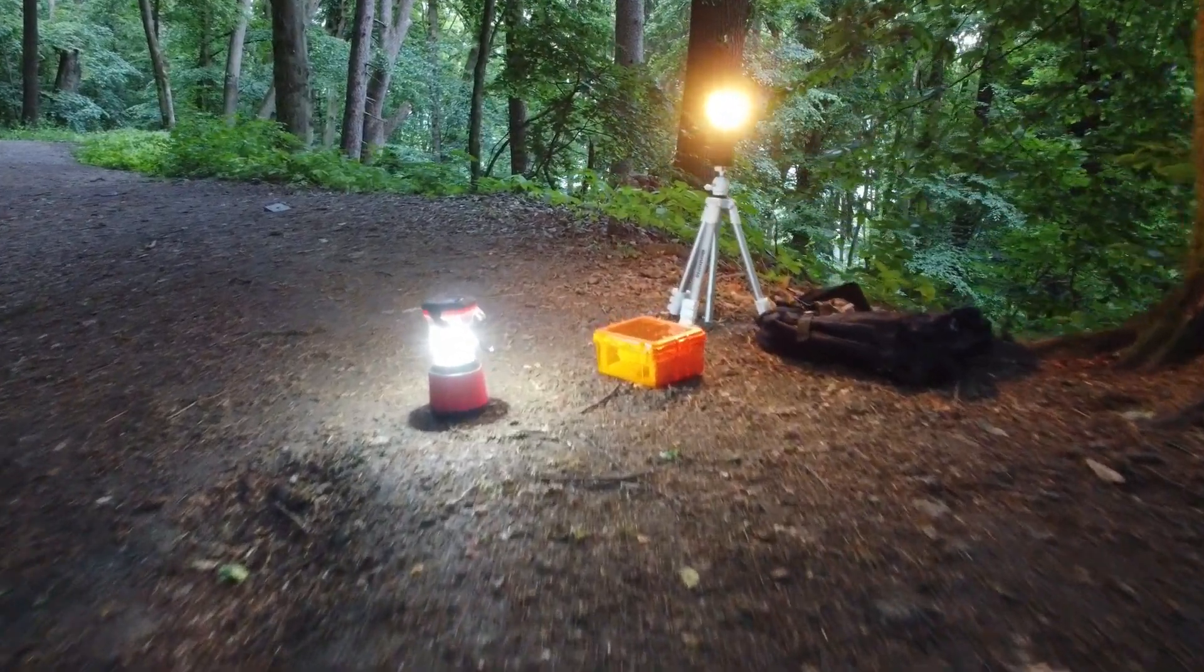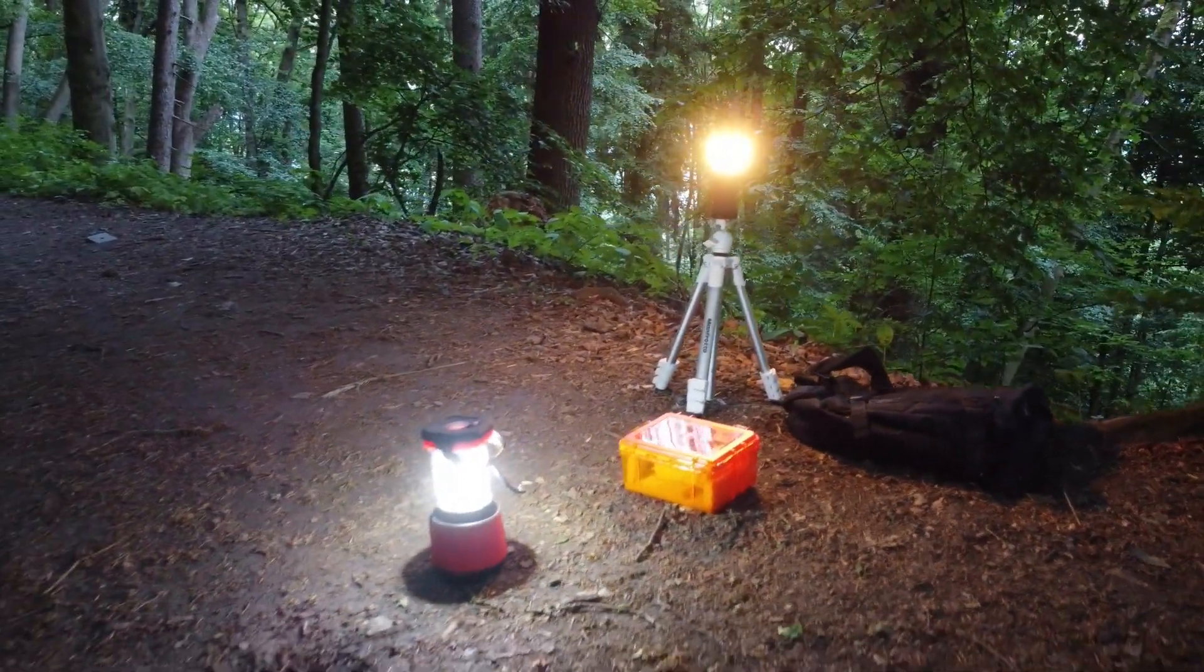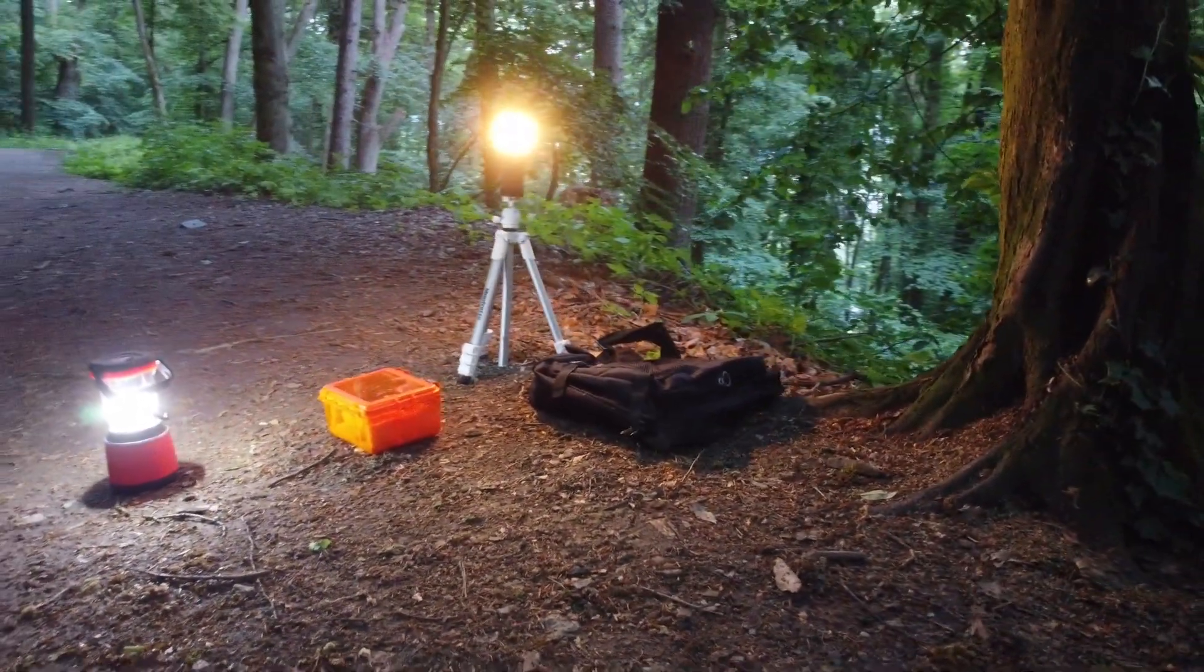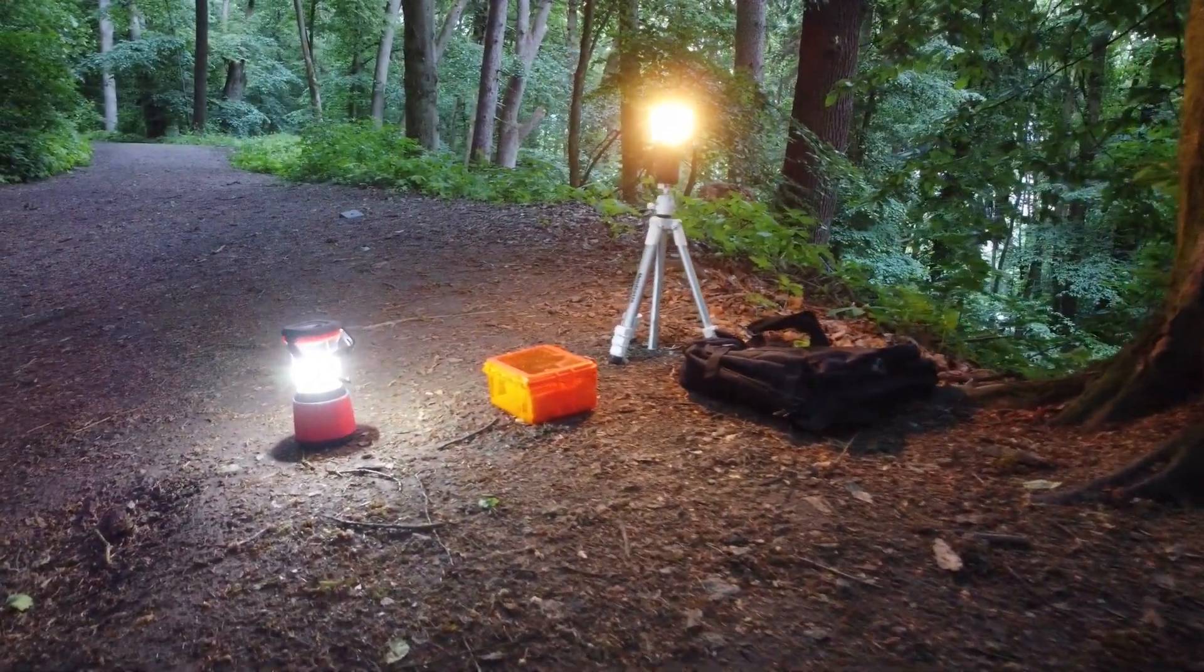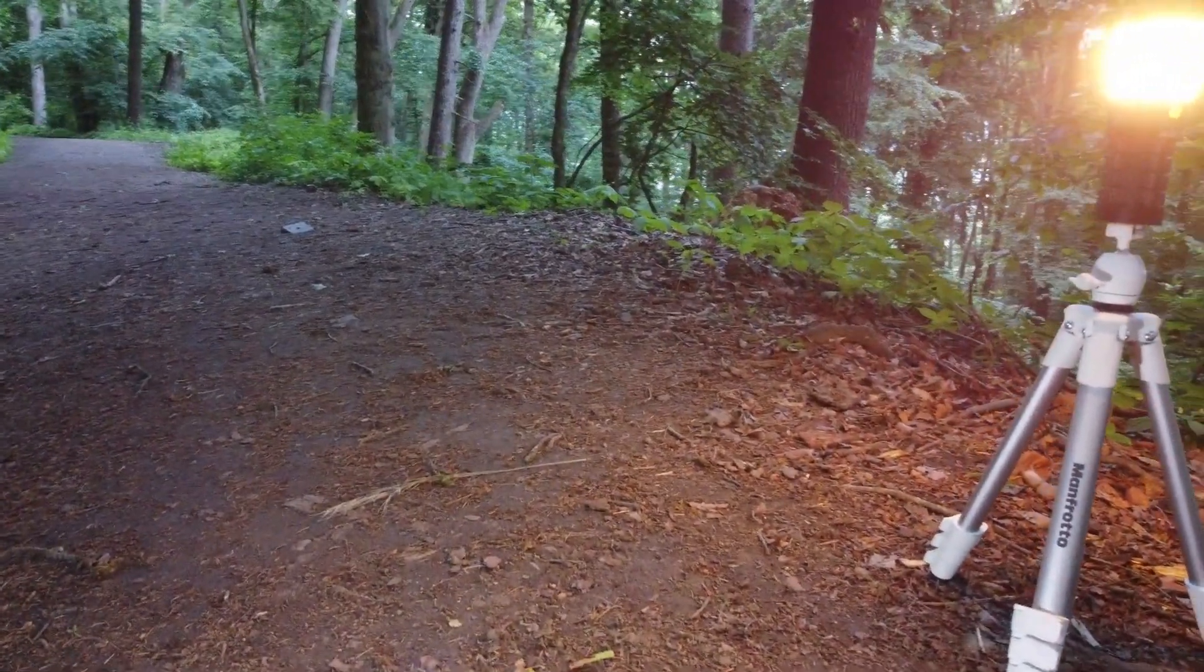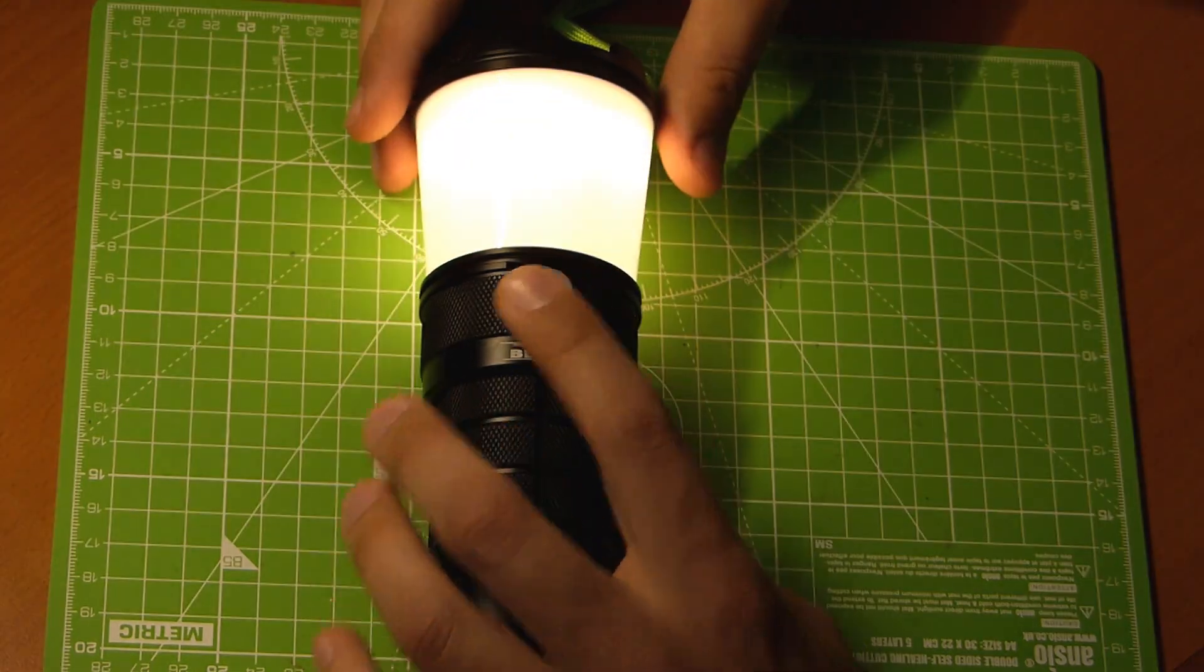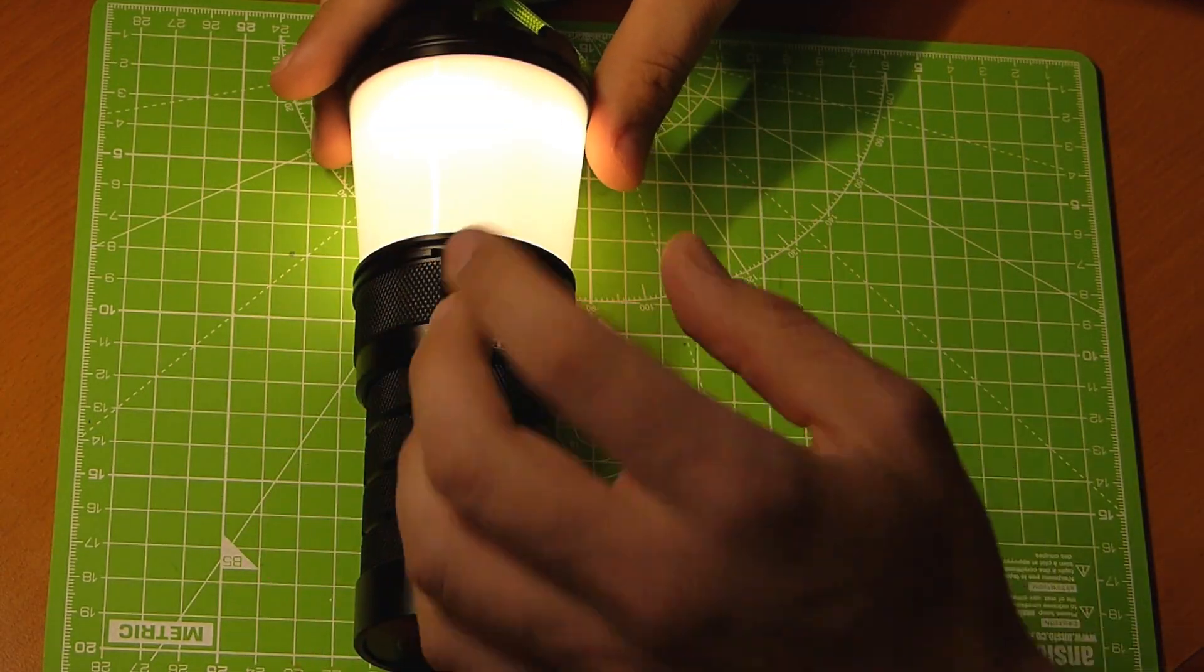So the build quality is typical for Sofern. It's excellent. Now my only beef with the light is it is an Android light. And what that means, through one electronic switch, you operate a ton of different lighting options.